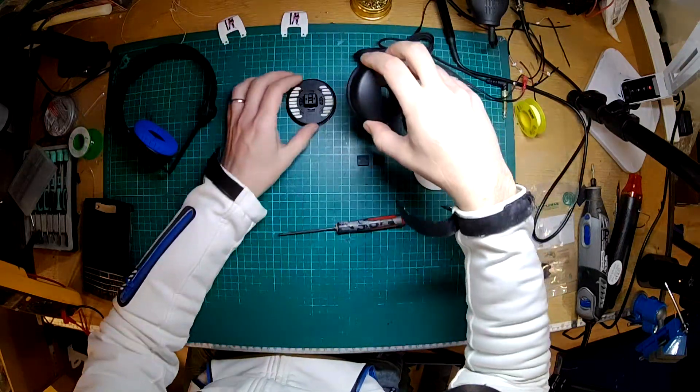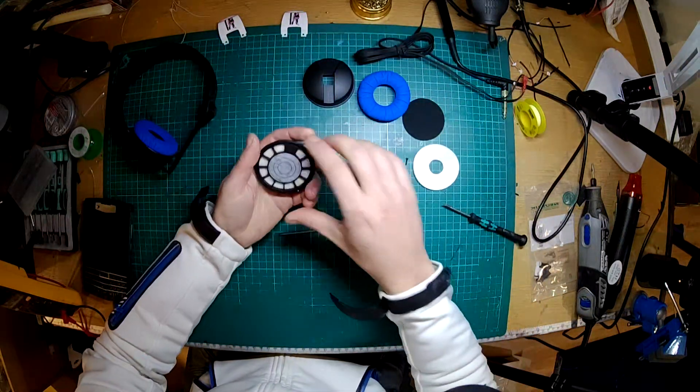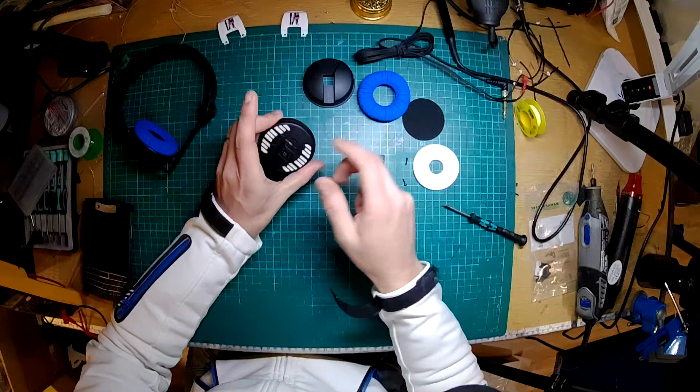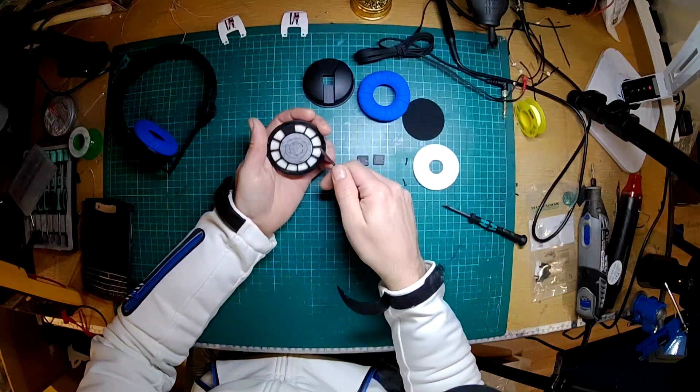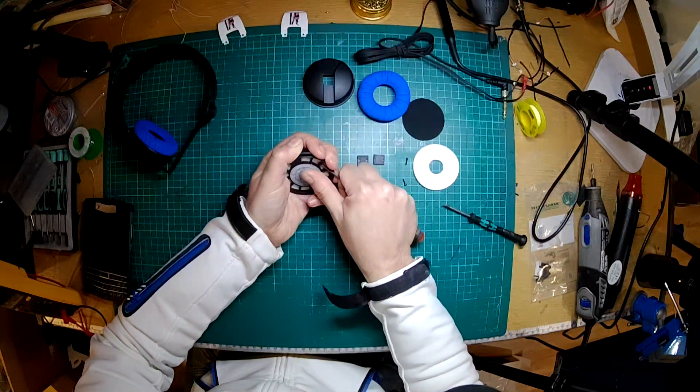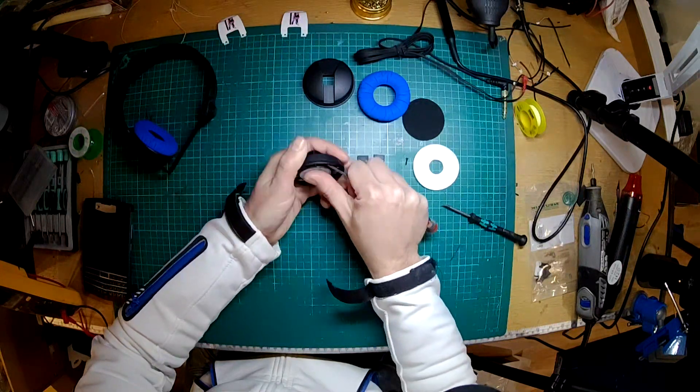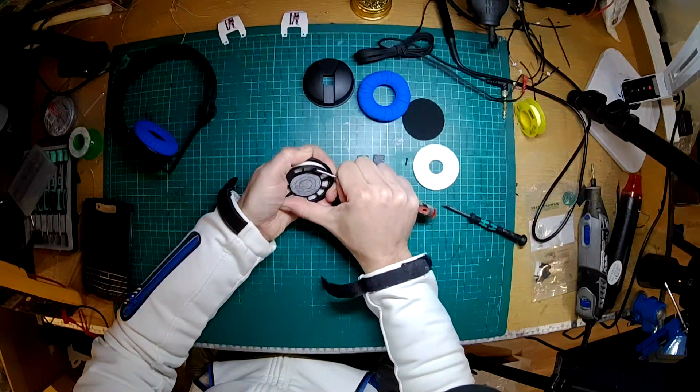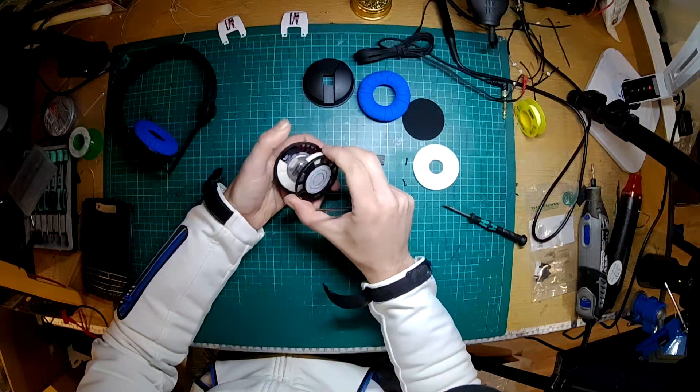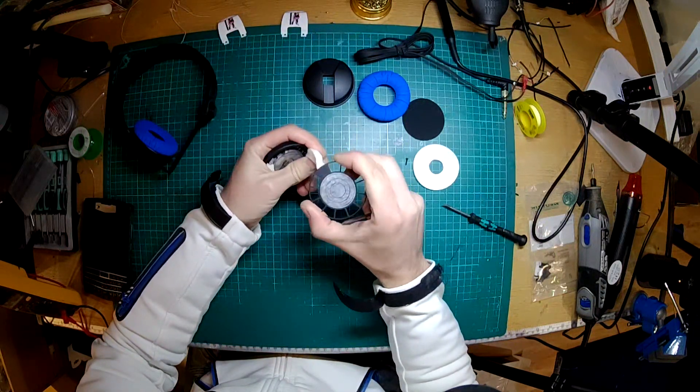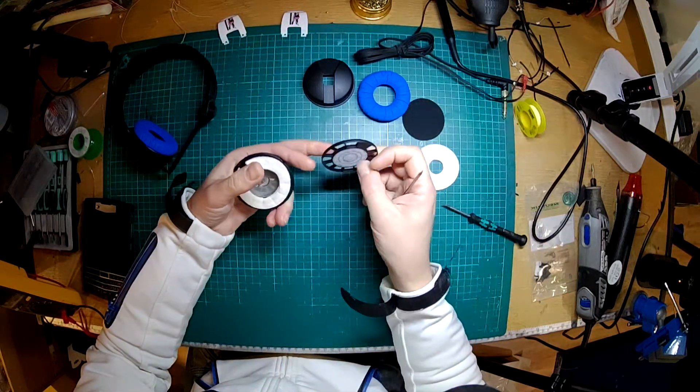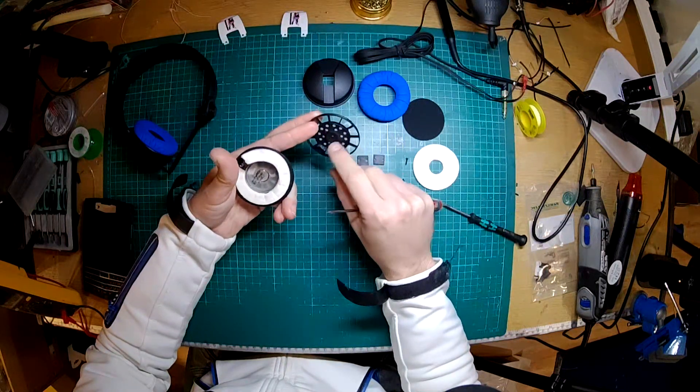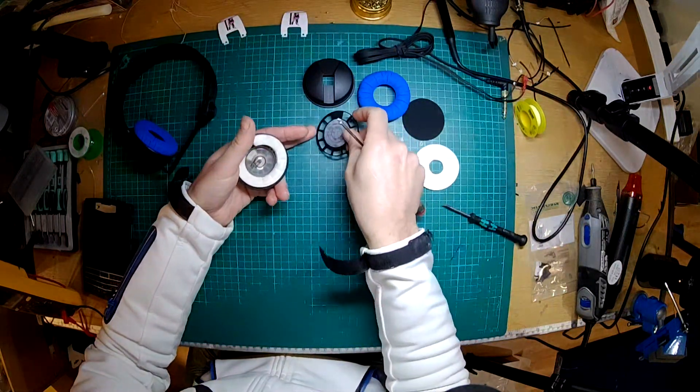So the actual driver itself, I would not recommend opening these up. There's no need to do so, but you can. The grill here is just clipped in.